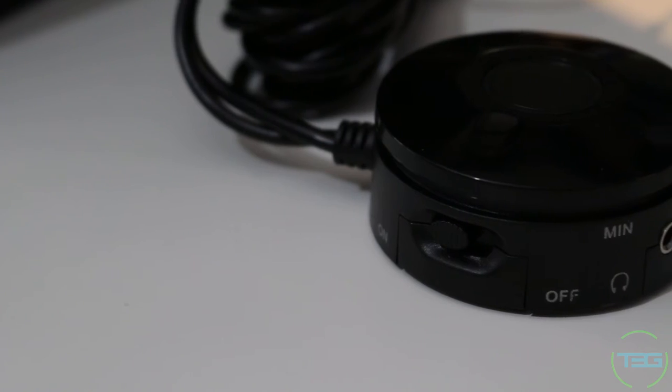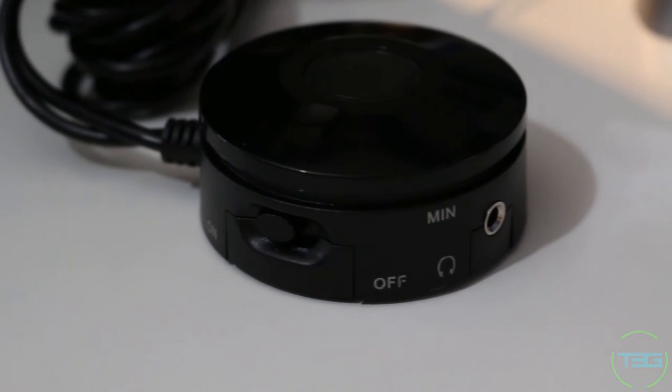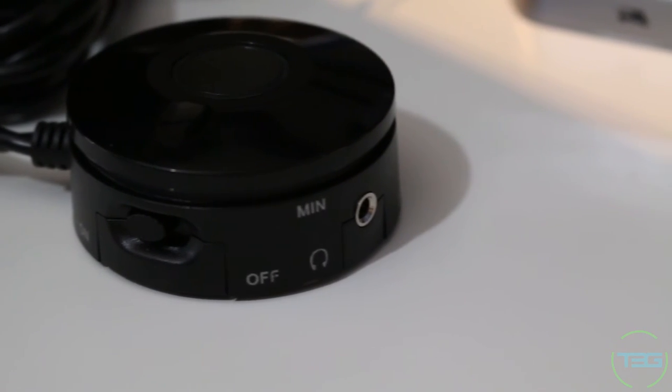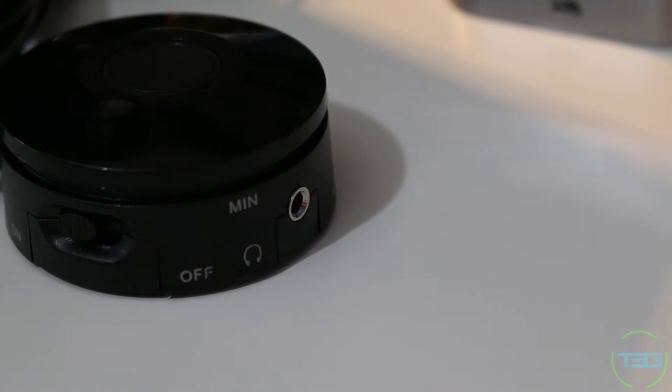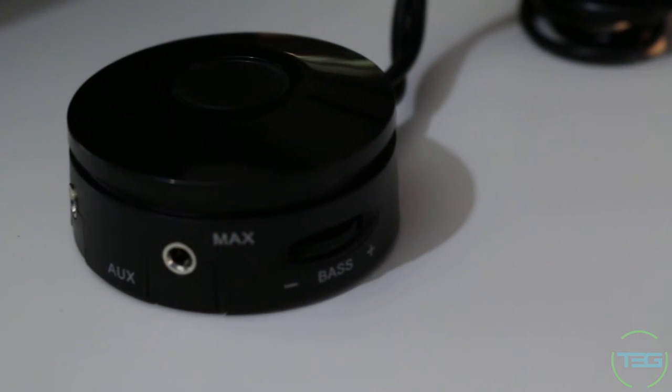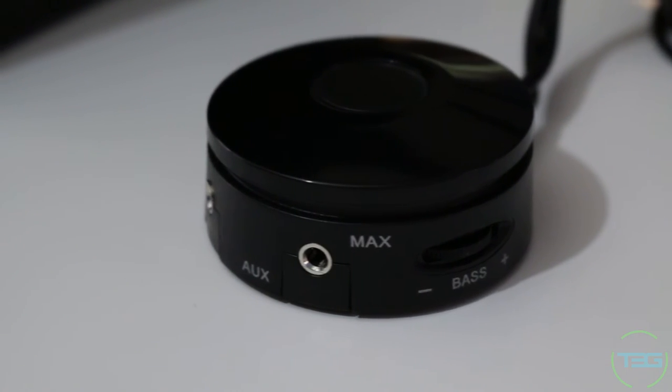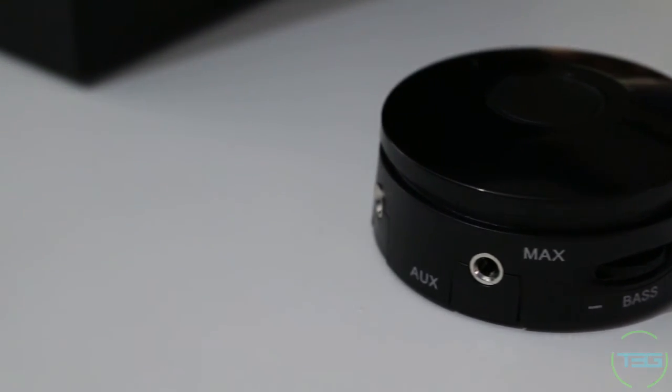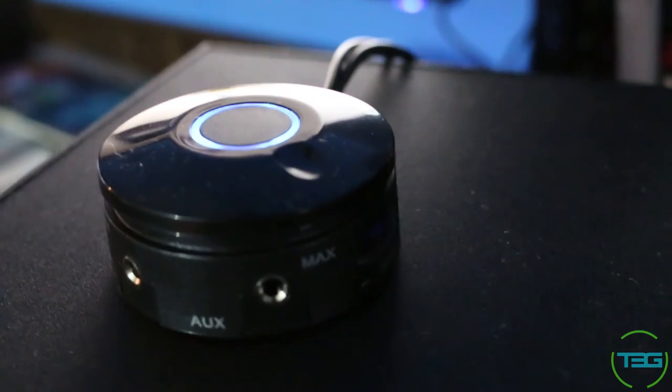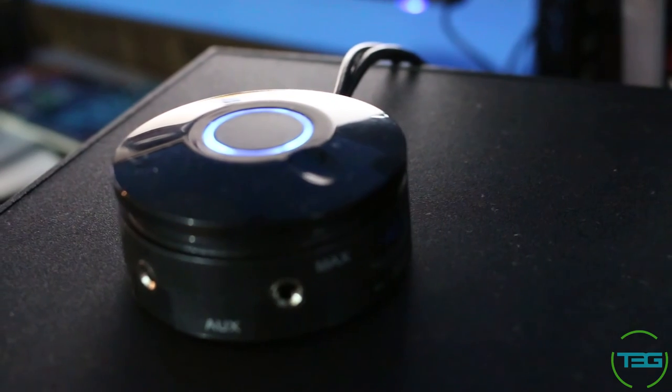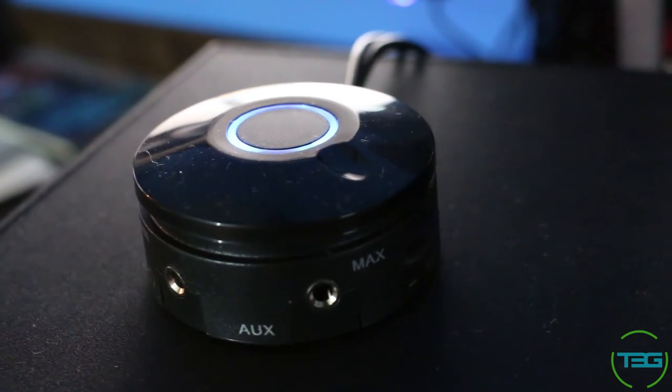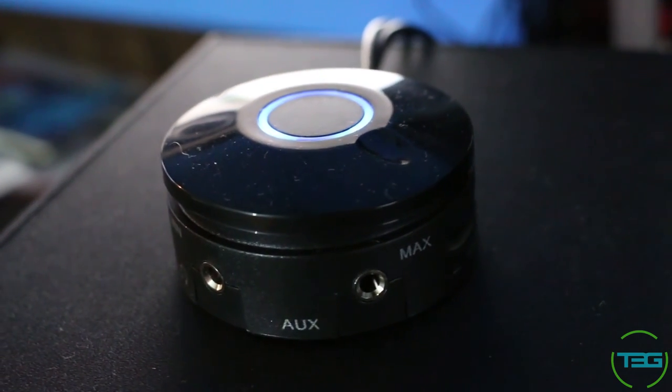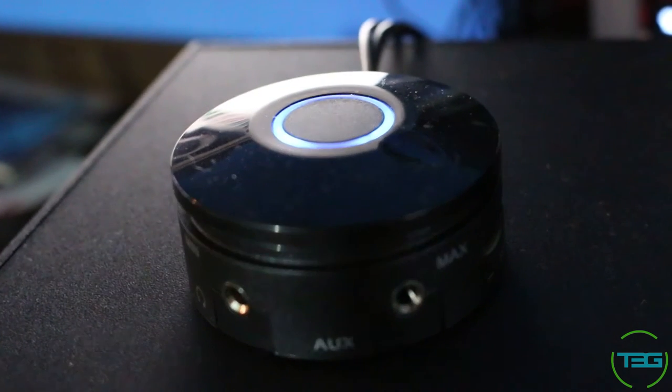The real star of the show is definitely the controller. It's got an on-off switch which is really nice. It's got a headphone jack out and an auxiliary in as well as a bass controller which is beautiful. Plus you've got the really nice dial on top that controls the volume and it actually lights up in the middle of that dial around the center ring when it is powered on.